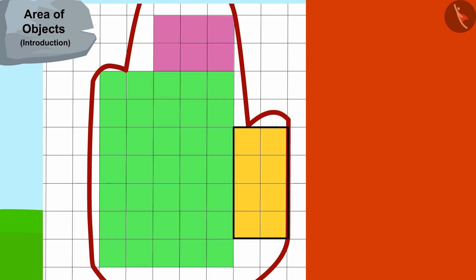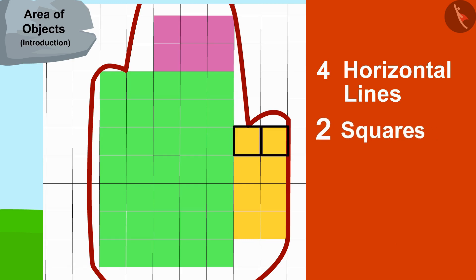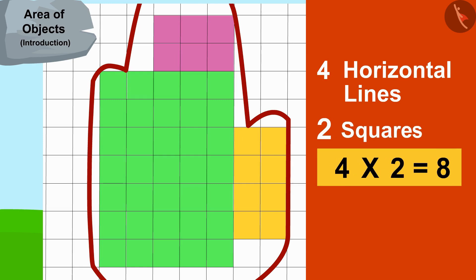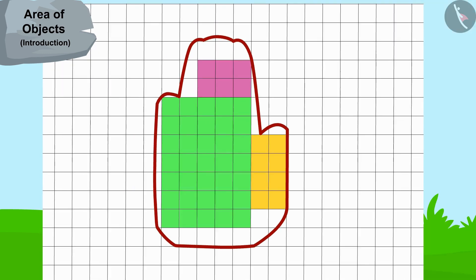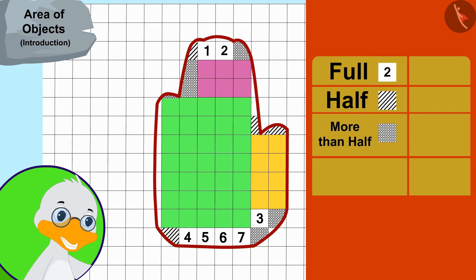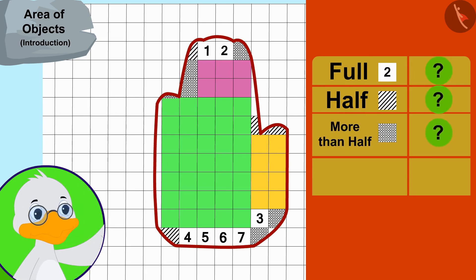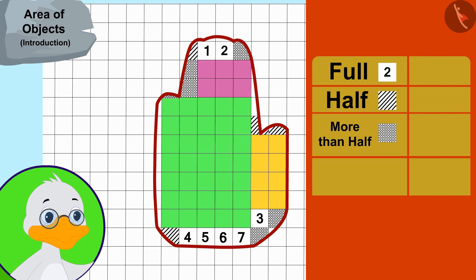The third rectangle has four horizontal lines and every line has two squares — that means there are four times two, or eight squares in this rectangle. Now in the end, uncle counted the number of remaining full, half, and more than half squares.